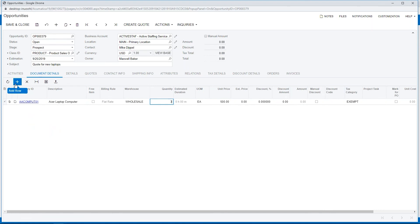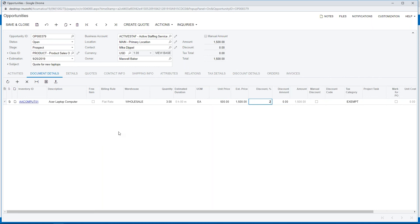He wanted three of the laptop, and I can decide to give him a 20% discount. I can enter all of that in here.